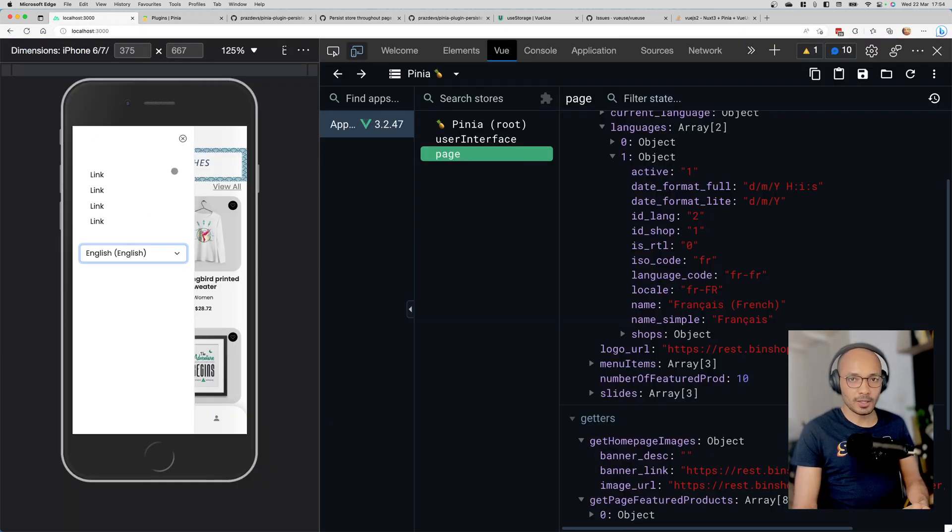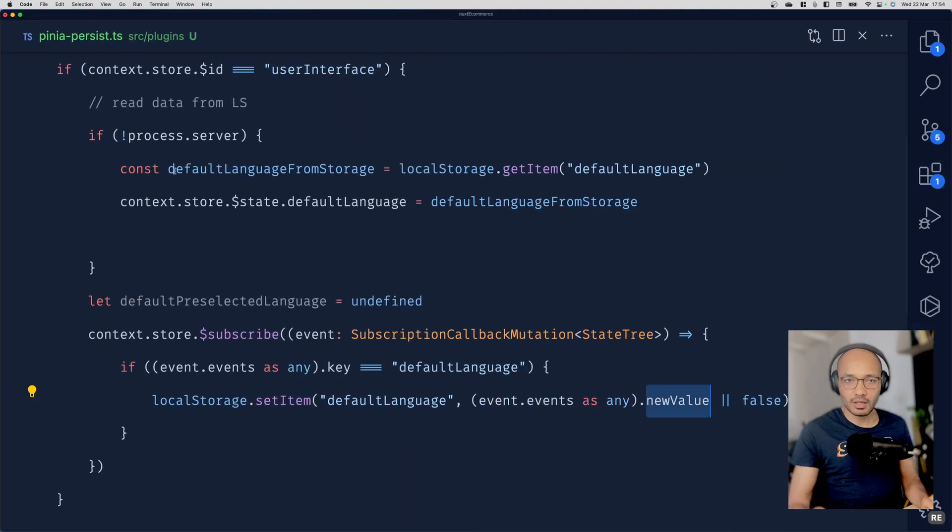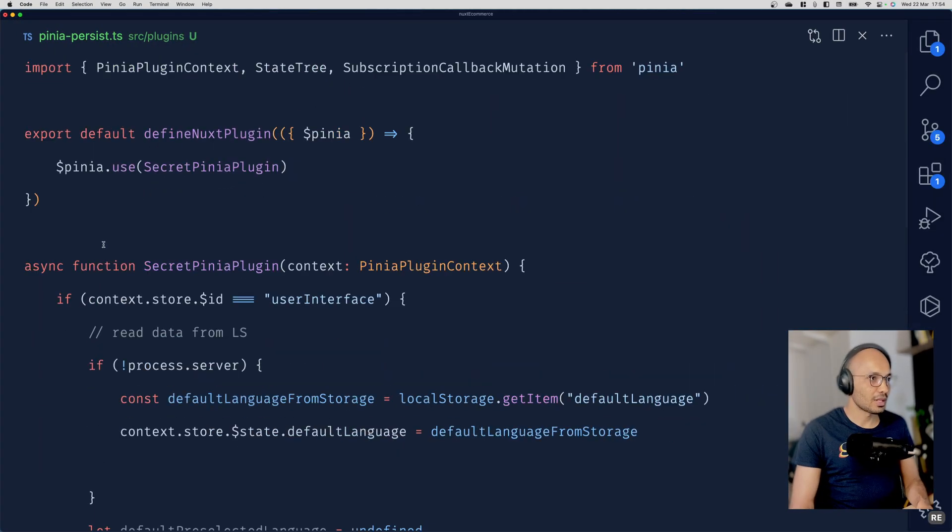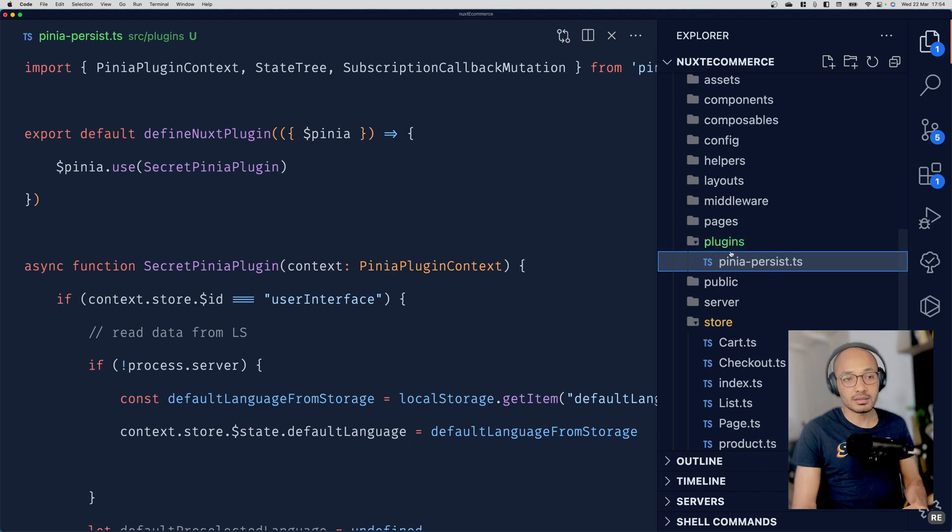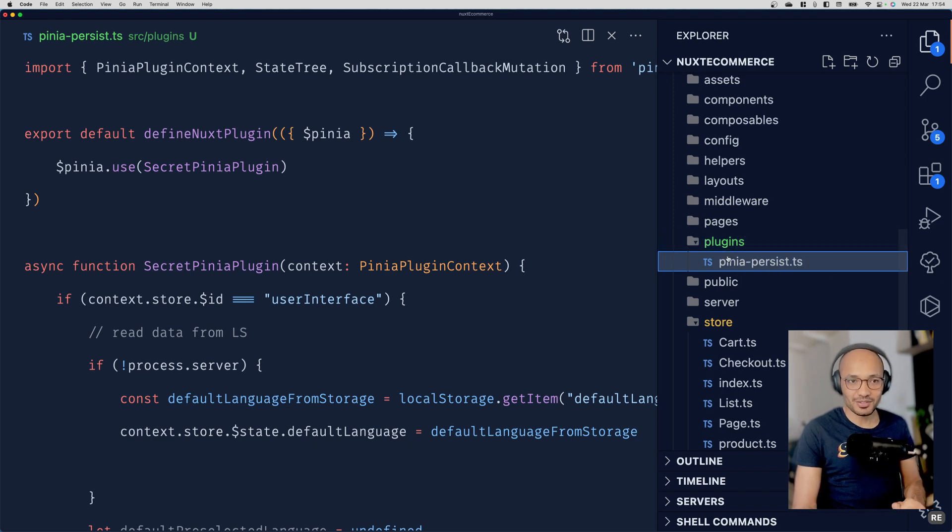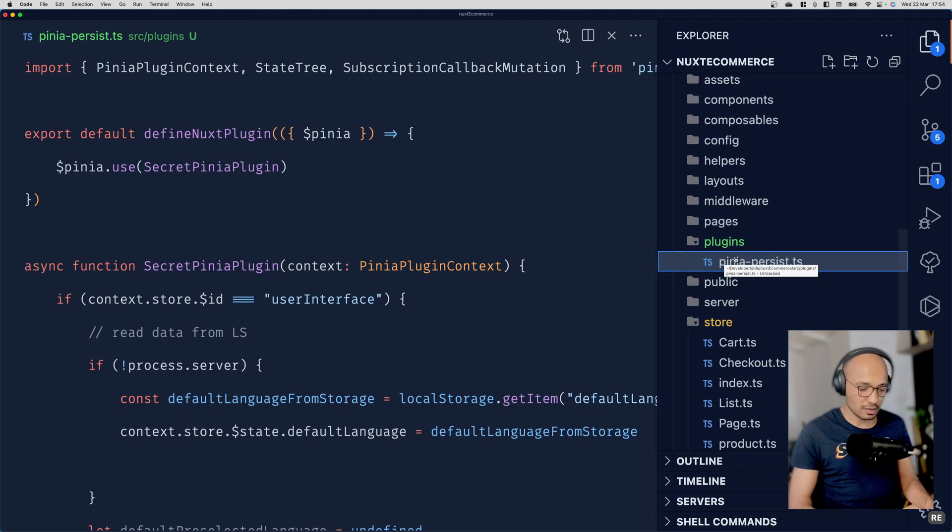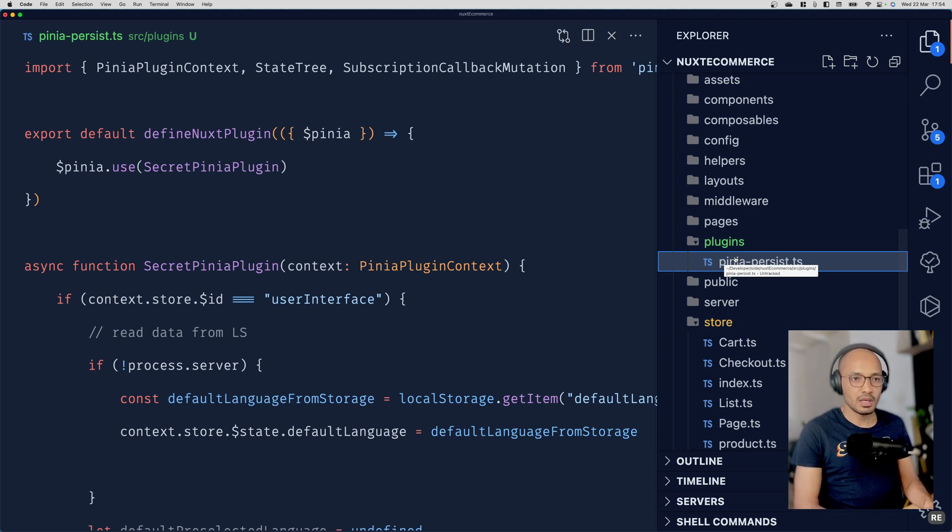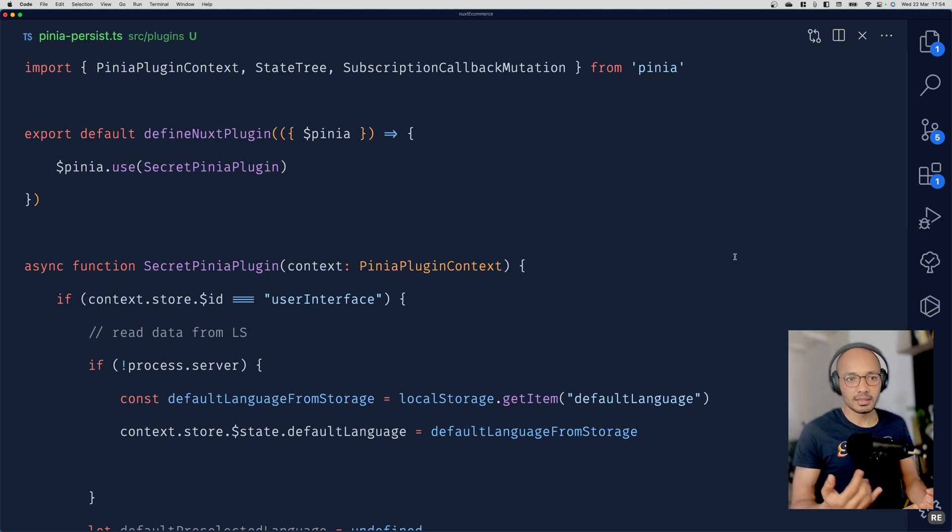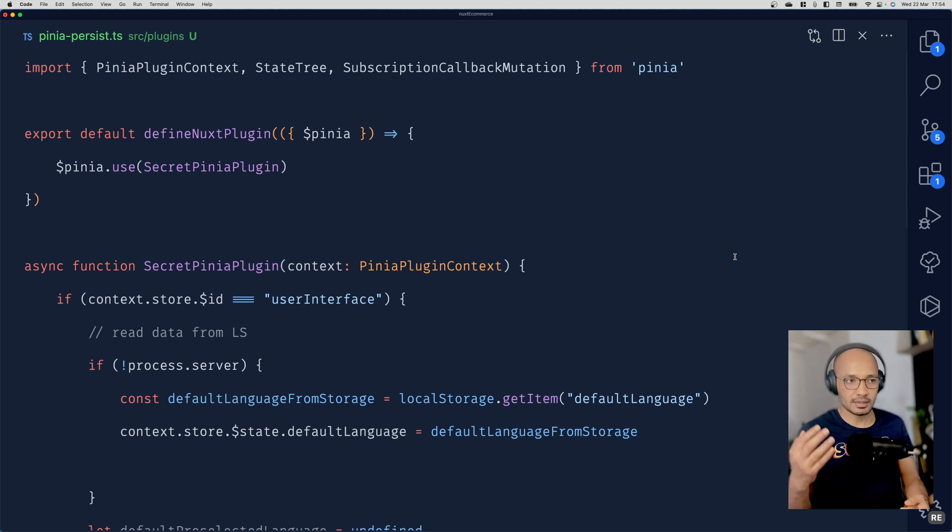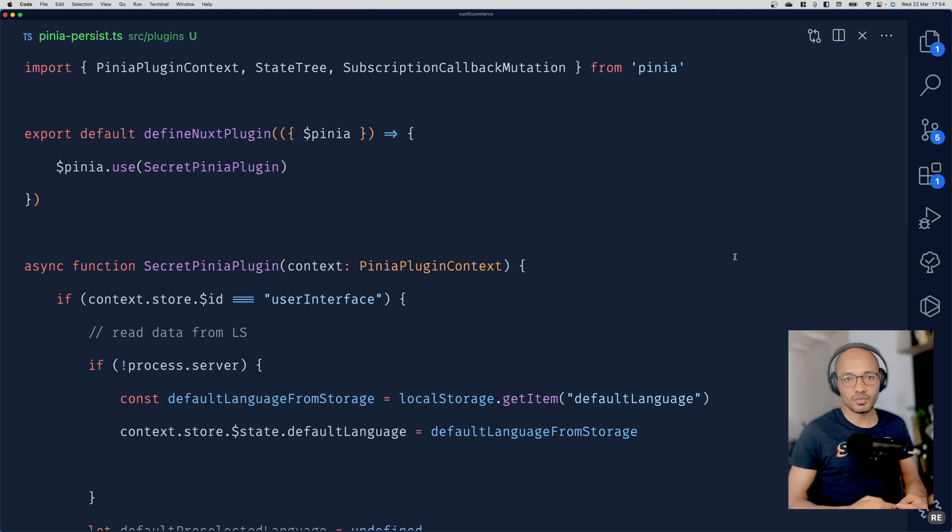Let's go back to the code. Show me the code, like they say. Here I have a little file inside the plugins directory called pinia-persist. You can call it whatever you want. The good thing about Nuxt 3 is that it automatically loads all files inside layouts, plugins, and middleware. Everything is auto-imported, which is amazing.